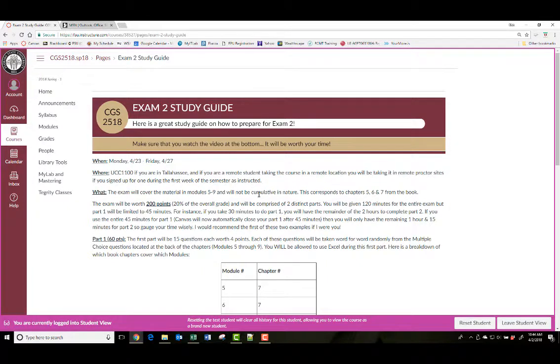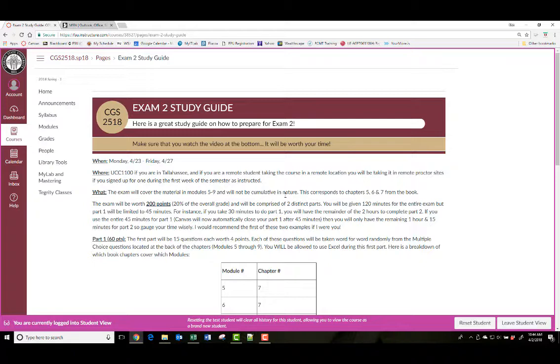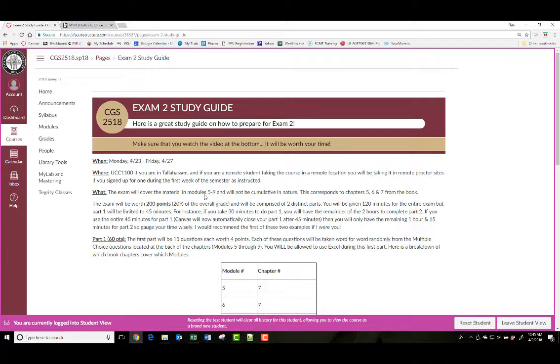It's going to cover modules 5 through 9, and the exam, while it's not cumulative in nature, you may be asked to do some things like we did in the first half of the class where we had you sum something or multiply a couple cells. So there's two distinct parts of the exam. There's a part 1 and a part 2. The first one will act like a quiz, and the second one will act kind of like an assignment.